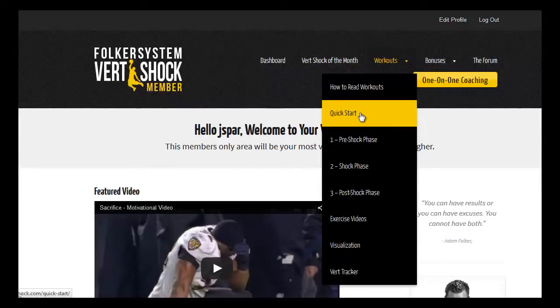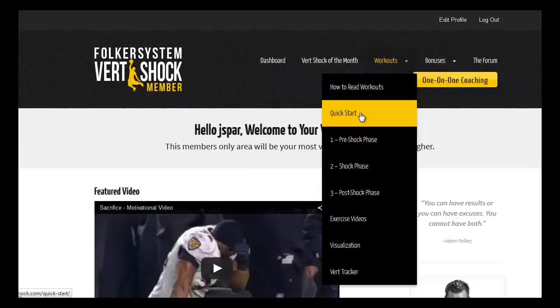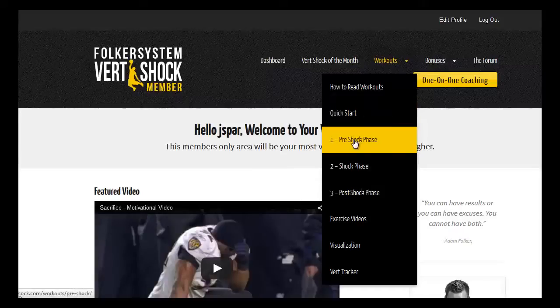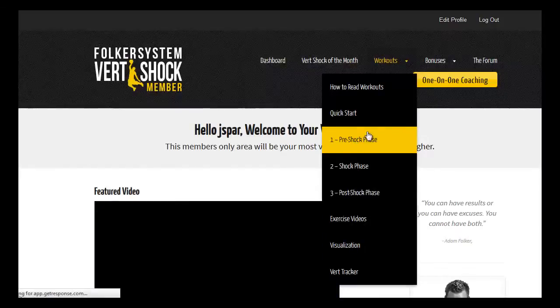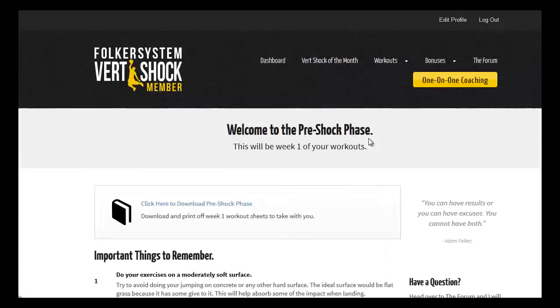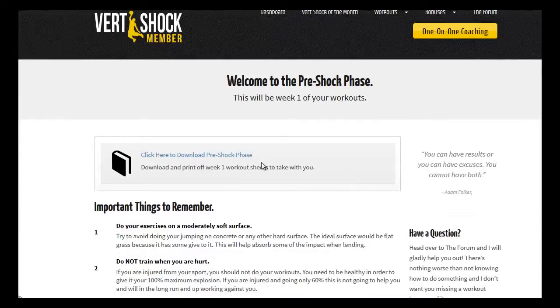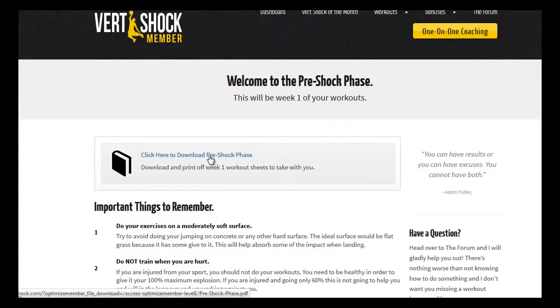Next, you start the actual program. First, it's the first week, it's the pre-shock phase. Click on pre-shock phase and it takes you to this page right here where you can download the PDF for the pre-shock phase.